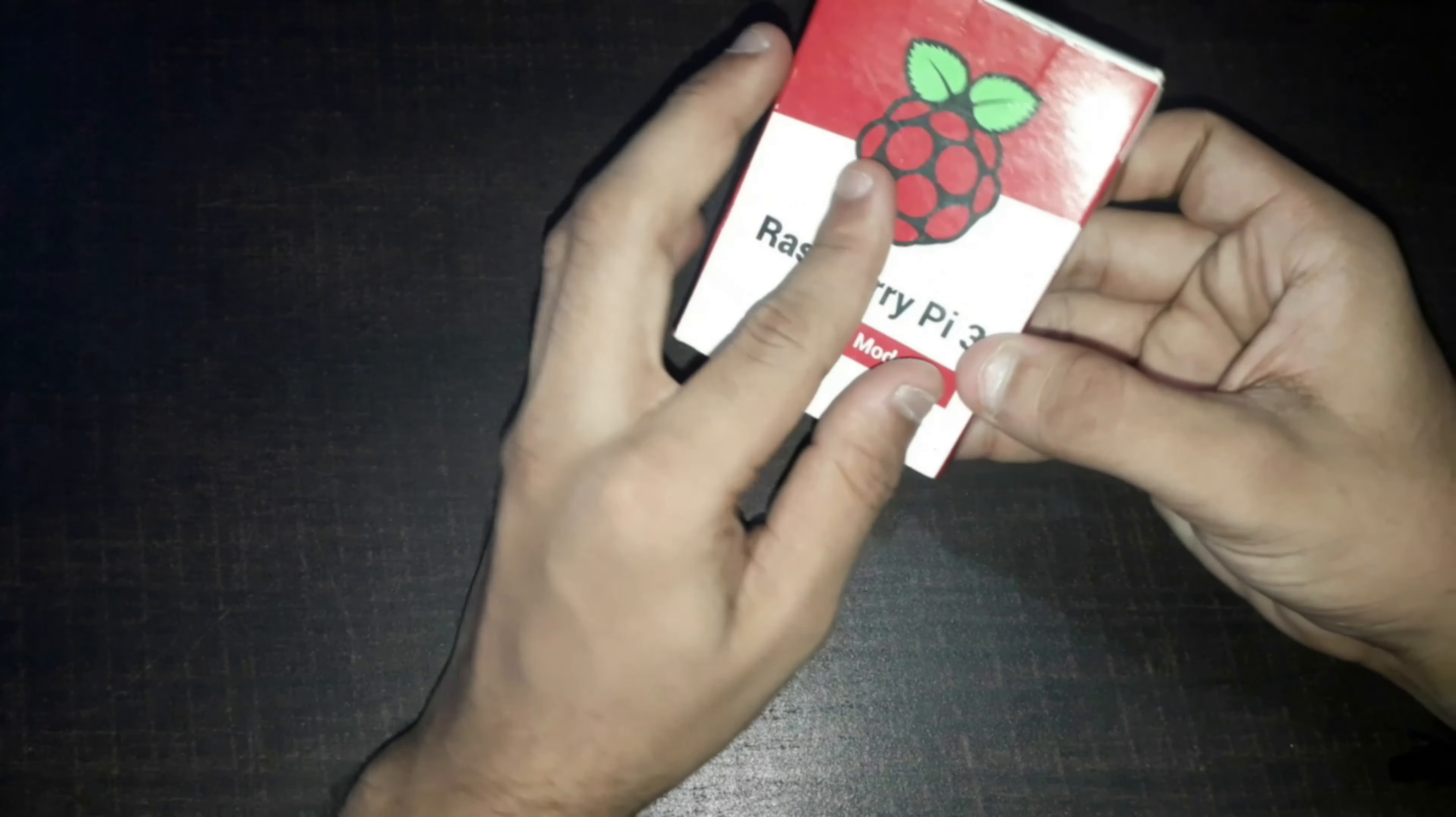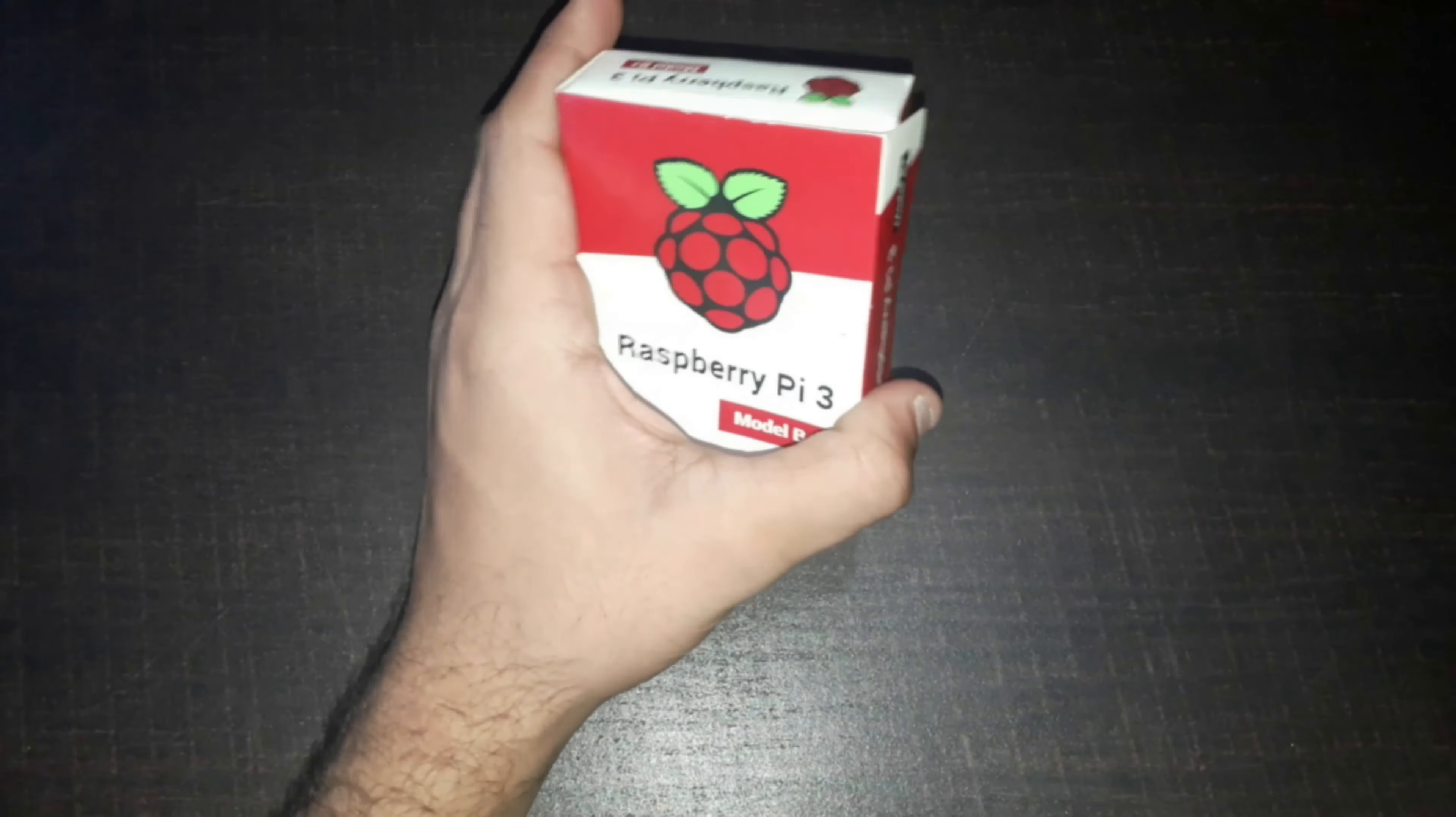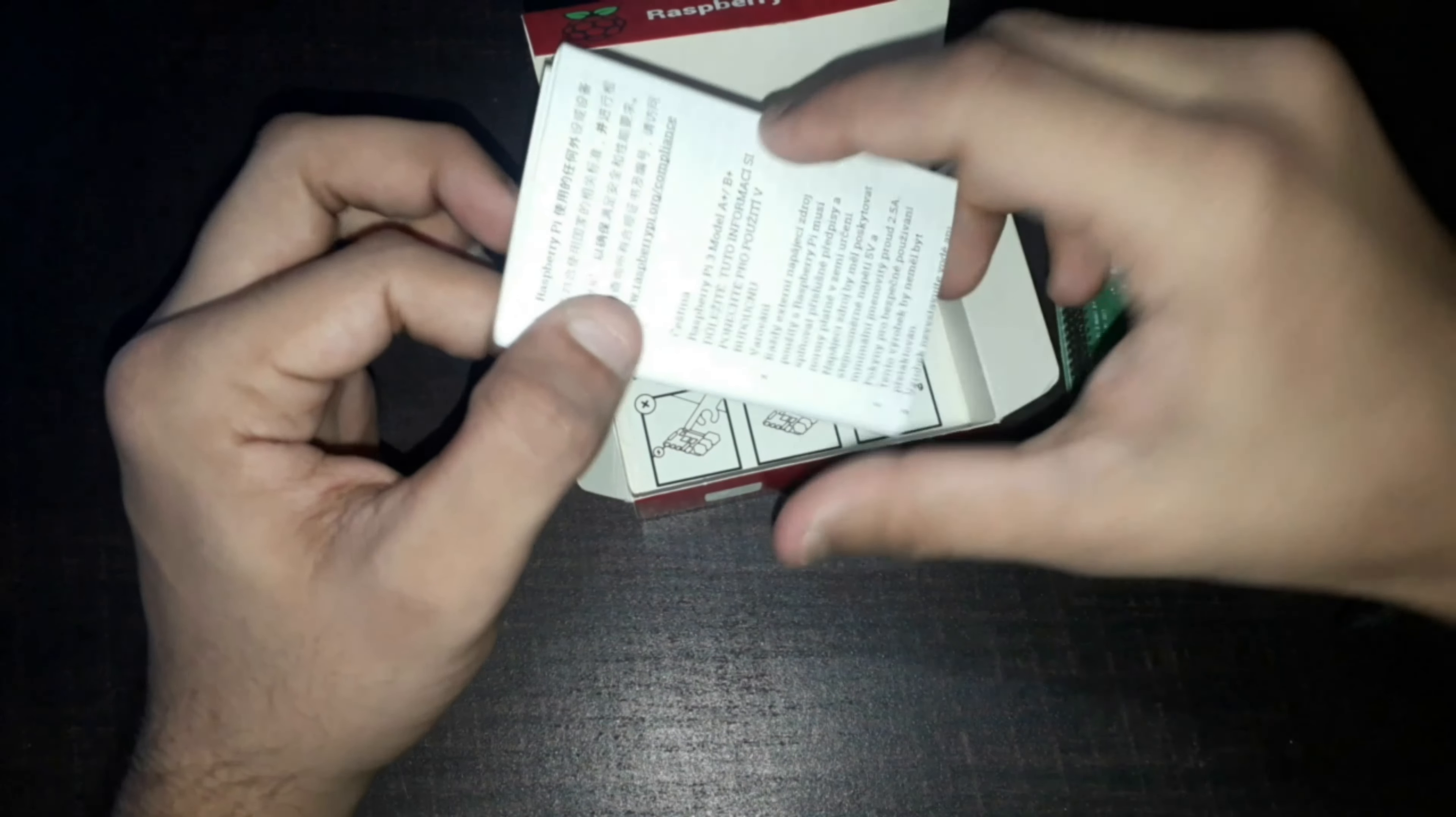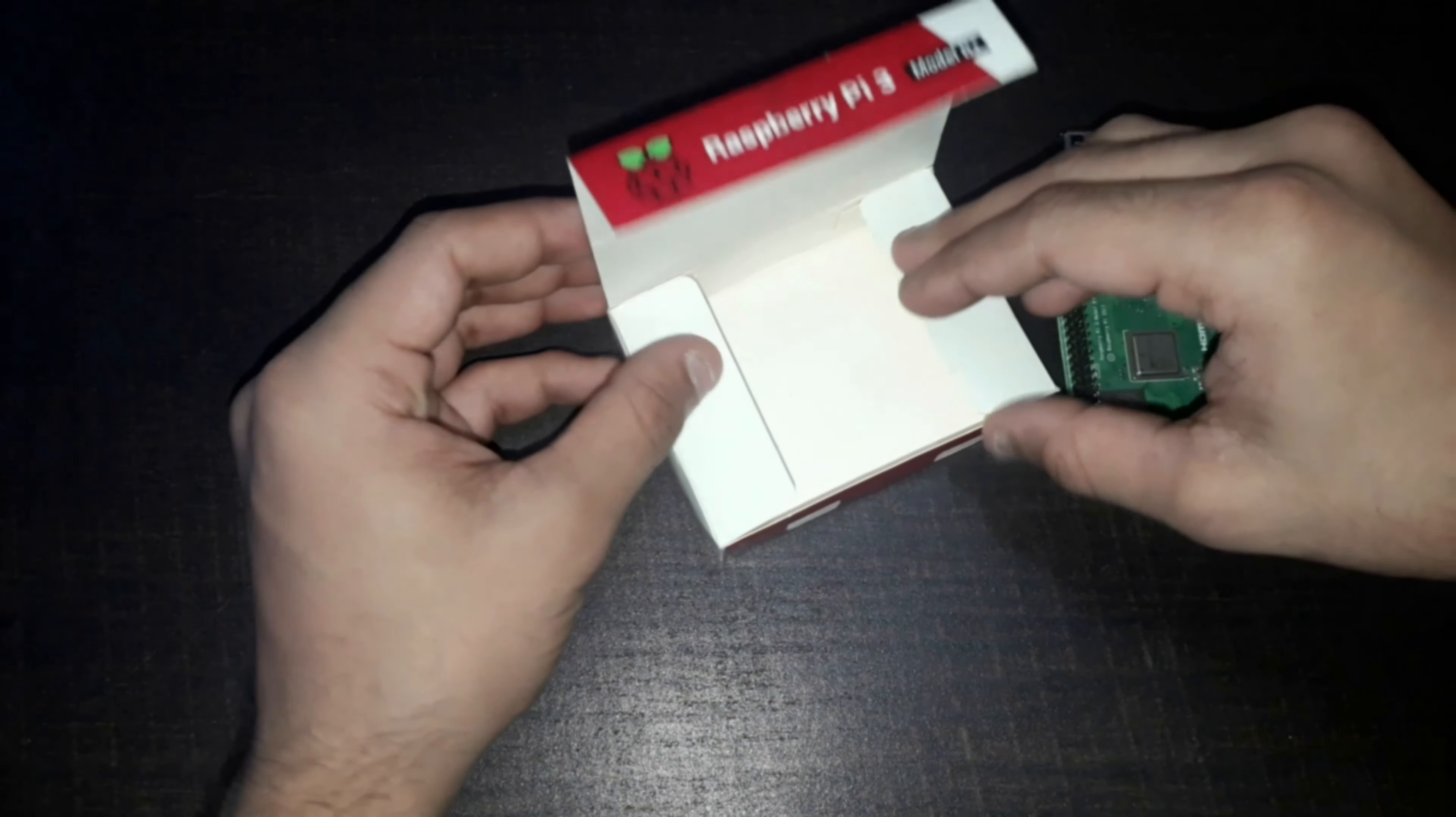Currently I am using Raspberry Pi 3 Model B+. So yeah, let's open it out. Here we get some documentation and instruction guide. I will keep this apart for the time being and let's focus on our main circuit board.